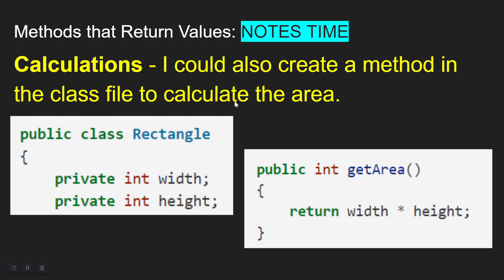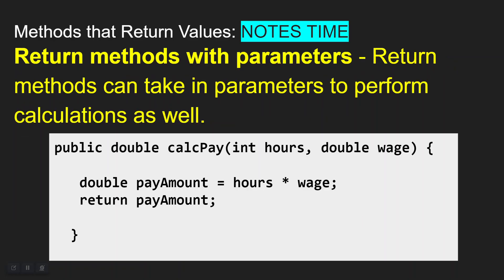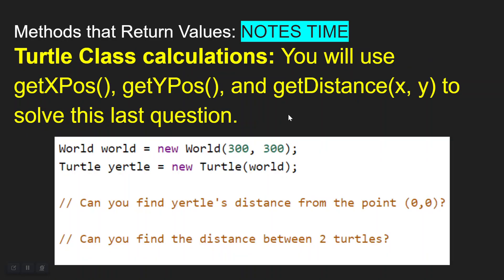You could also create a method in the Rectangle class file to calculate the area — add 'public int getArea()' and just return 'width * height'. As long as it's in the same class, it will return that value. There are also return methods that have parameters. For example, 'public double calcPay' takes two formal parameters: 'int hours' and 'double wage'. It calculates 'payAmount = hours * wage' — an int times a double produces a double — then returns the double 'payAmount'.